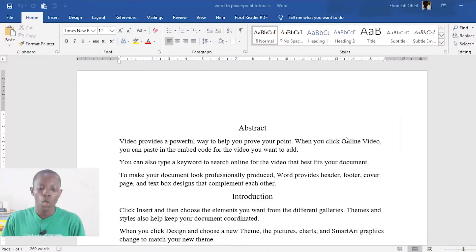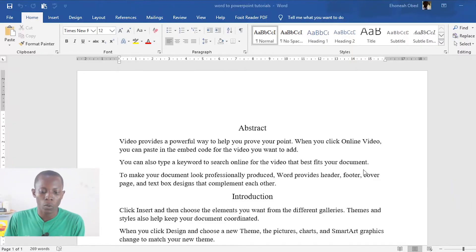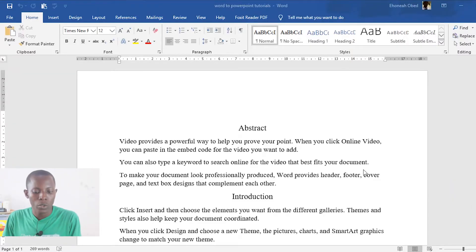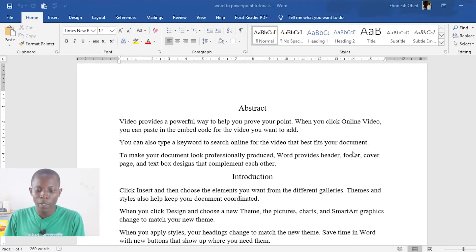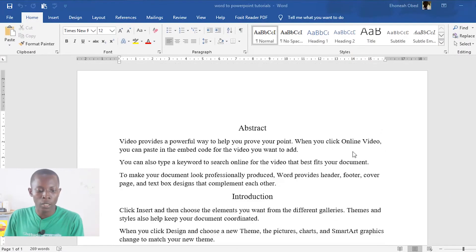In this video, as I've said earlier, we are going to learn how to automatically generate a PowerPoint presentation from an already written Word document. So let's get into the PC and I'll show you exactly how to do this.